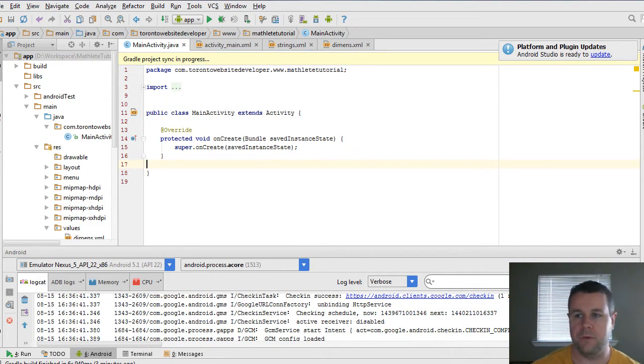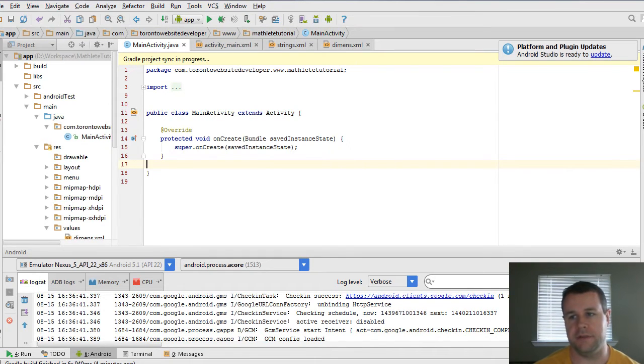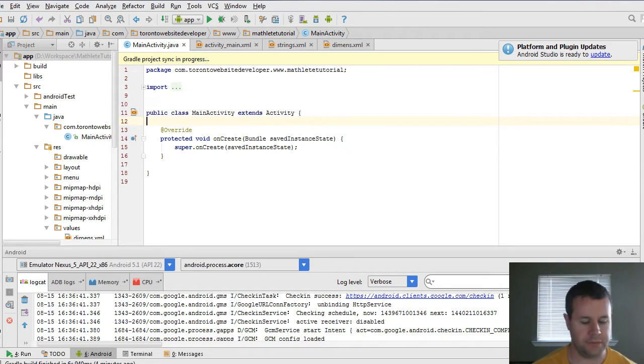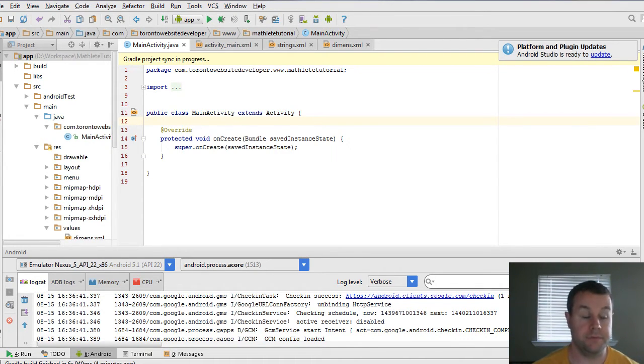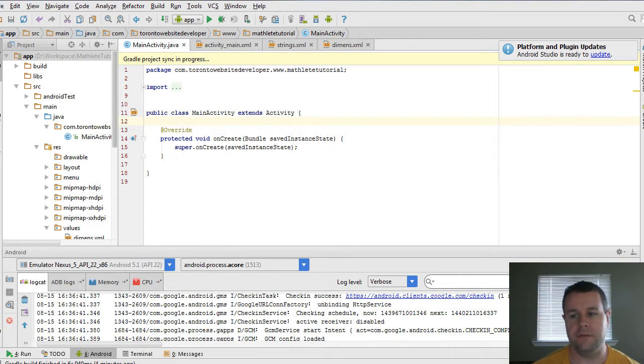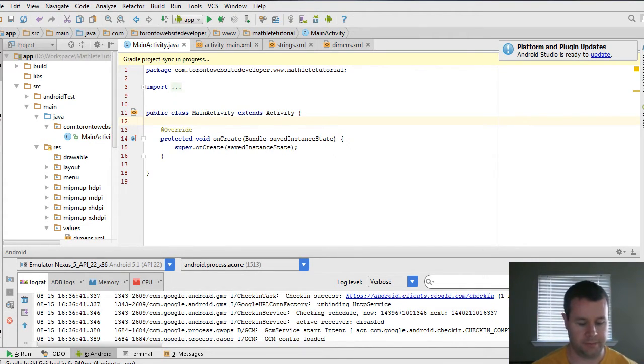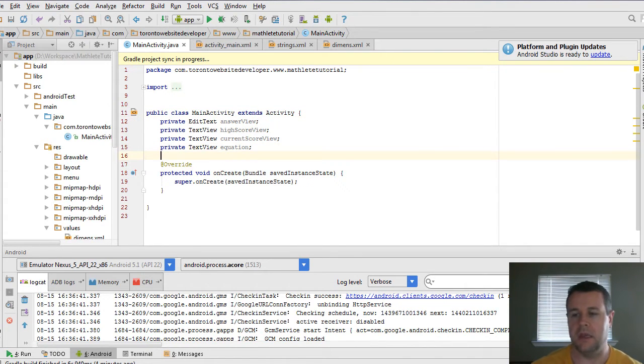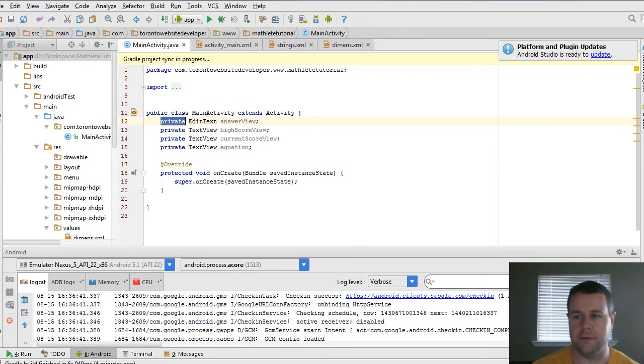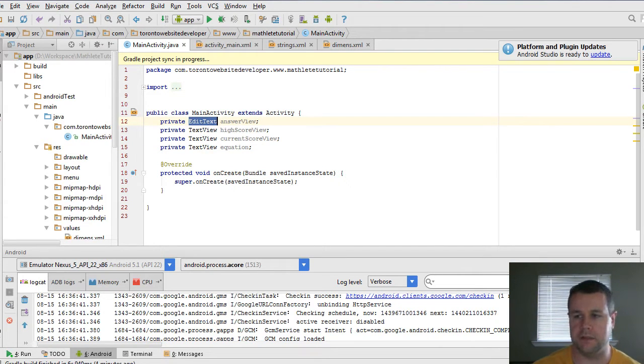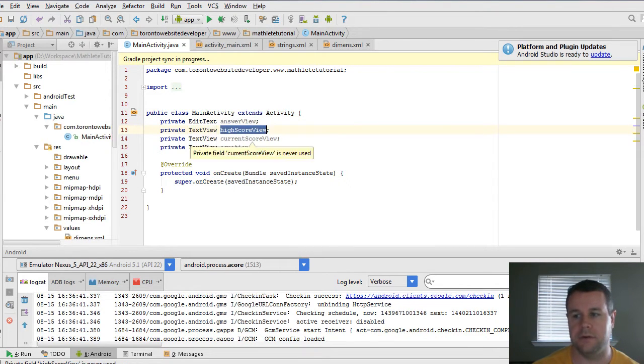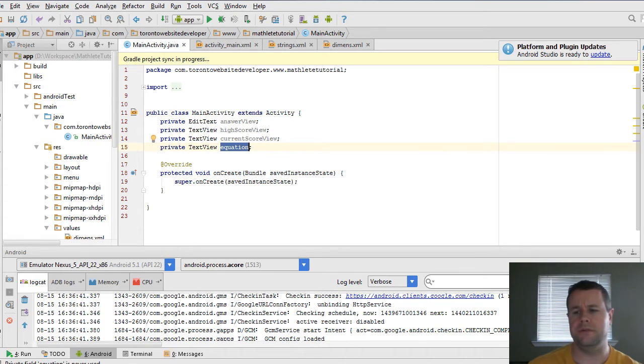Now, what we want to do is we want to head back to our main activity.java. This is our main class for our actual app. And we're going to create a number of variables right off of the bat. And those variables are going to actually represent the views that we created. So we're going to create four of them. I'm just going to copy and paste them because there's no point in you watching me type everything out. And so what these are, are private variables. And the first one's an edit text variable. This is rather an object. And so it's going to be our answer view. And then we've got text view object, high score, current score, and equation.